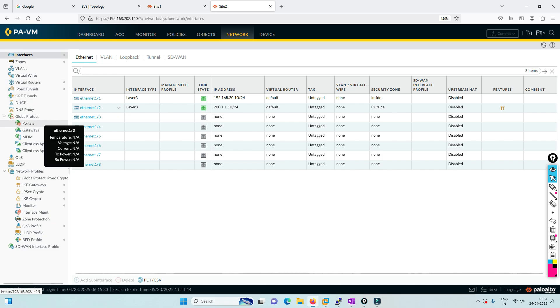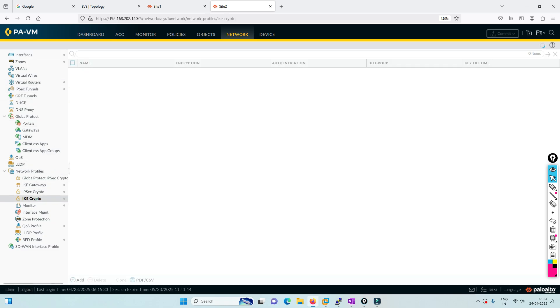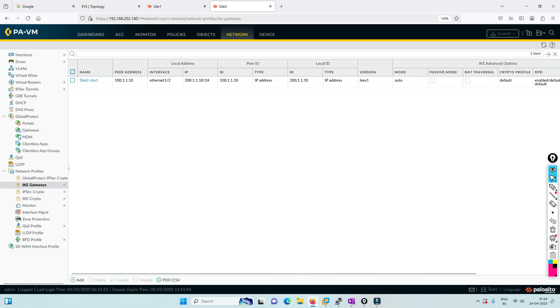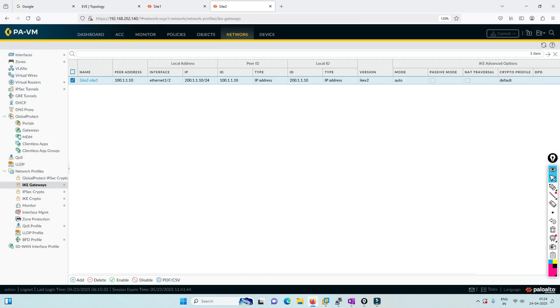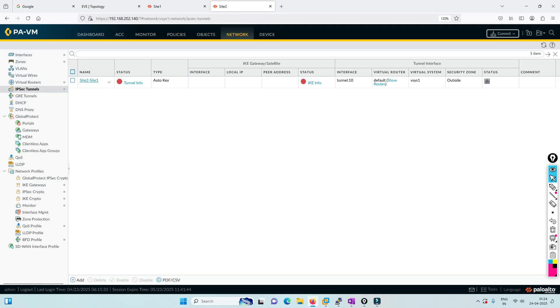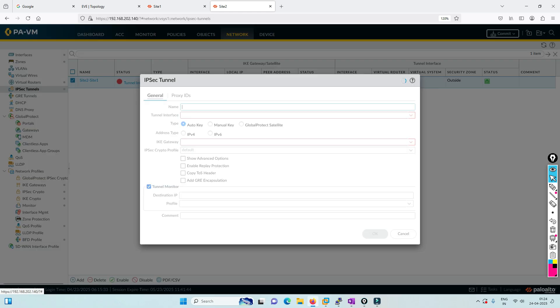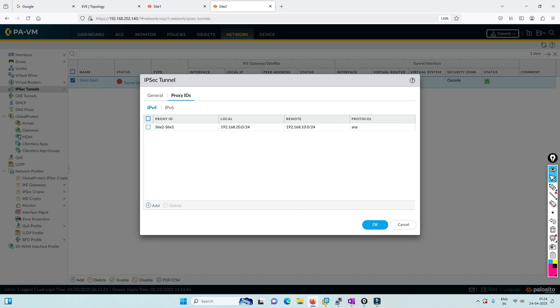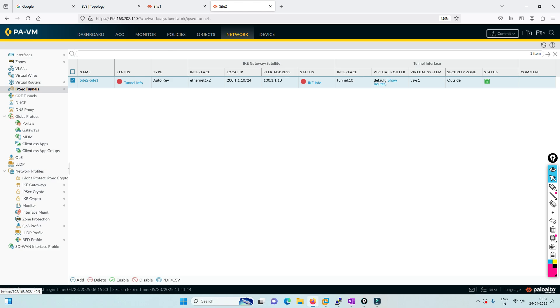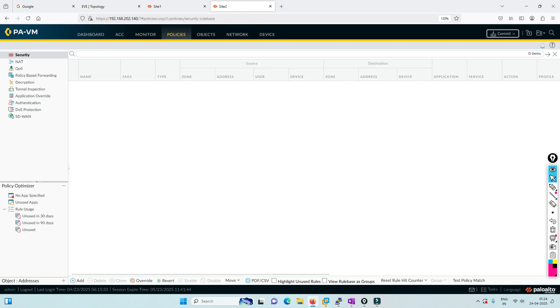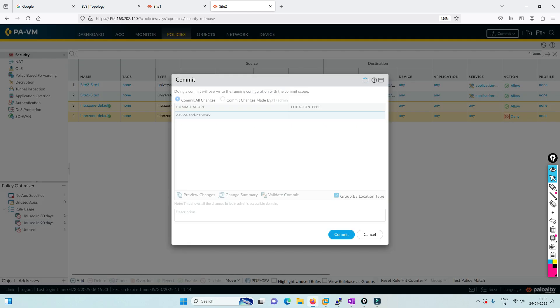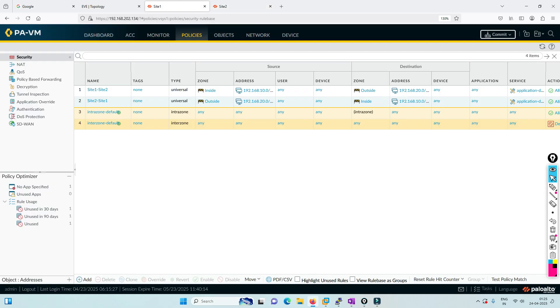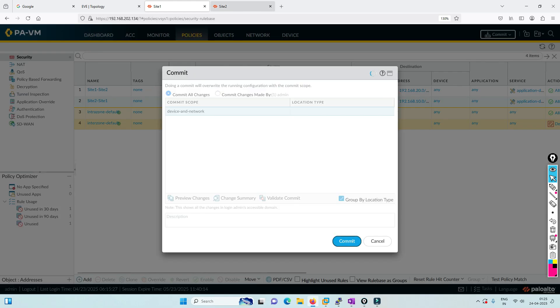In the other firewall, same IP addresses, default route, IKE phase one and phase two policies. Here we also define IKEv2 version. We don't need any other changes. In IPsec we're defining proxy IDs as 20 to 10. In the policy, we've defined both-way policies.